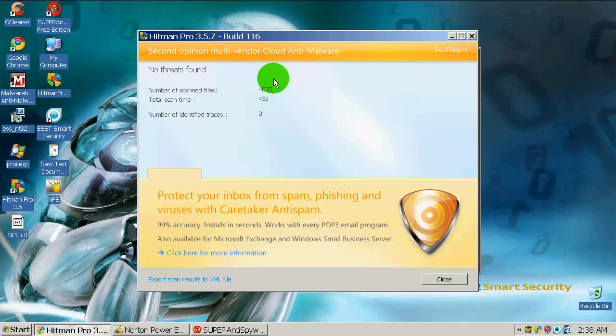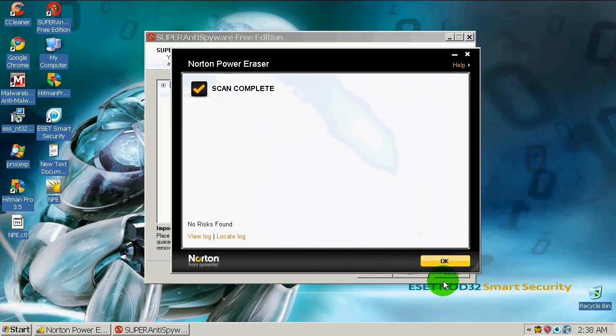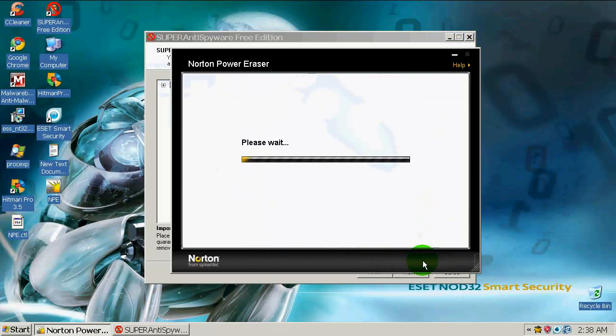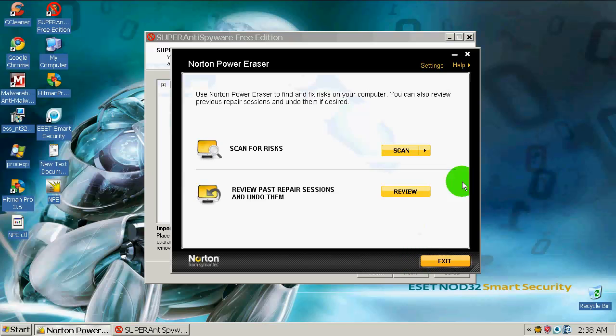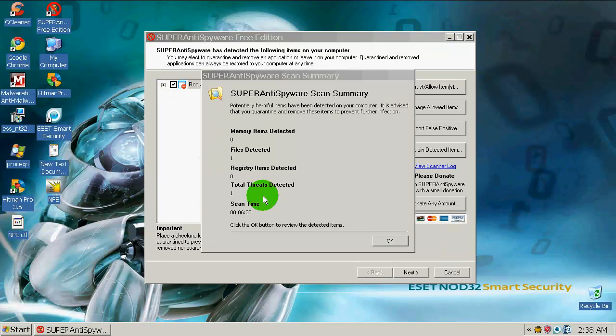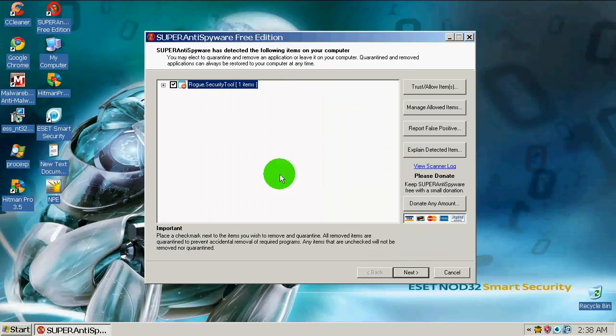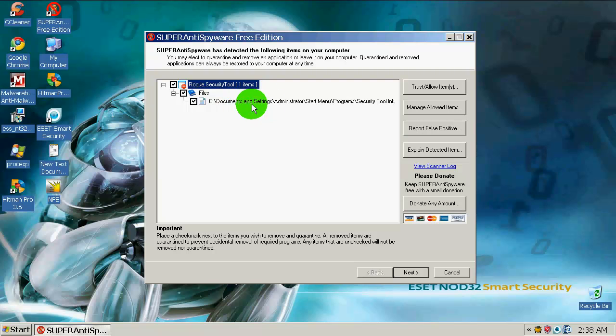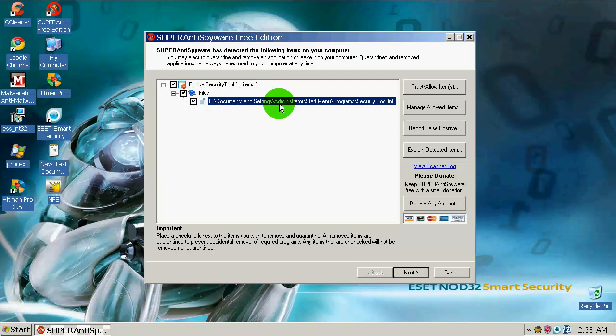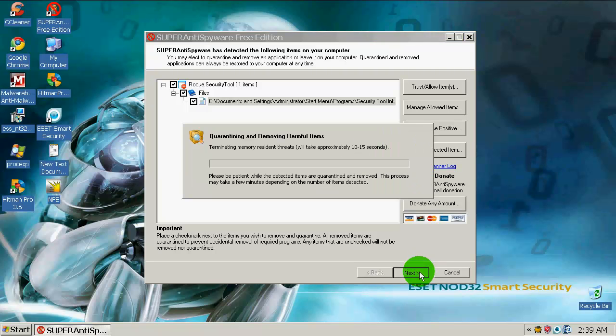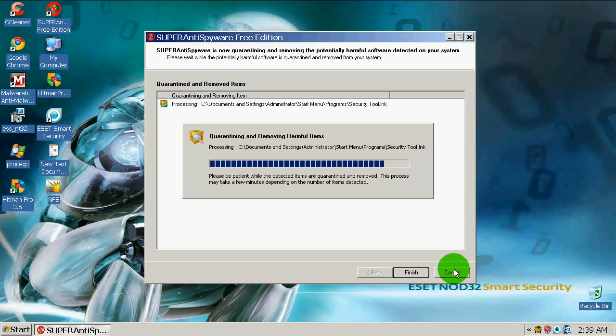Hitman Pro found nothing. Neither did Norton Power Eraser. And I also did a scan with Super Anti-Spyware and it found one infected object. And that was in the start menu. This Security Tool.